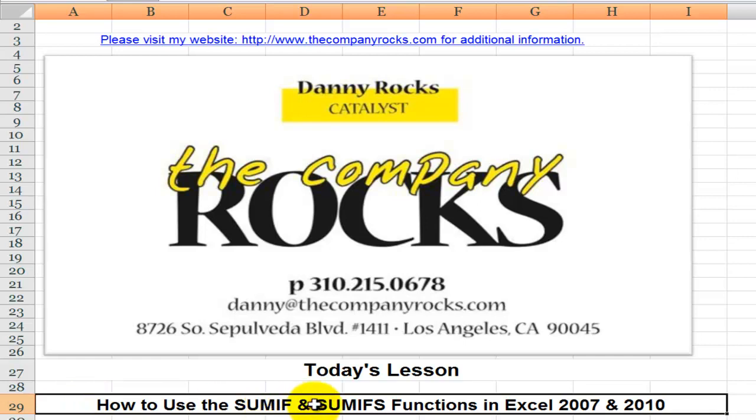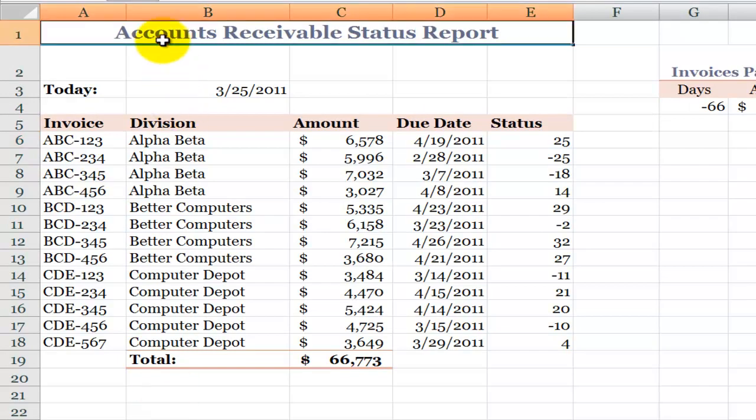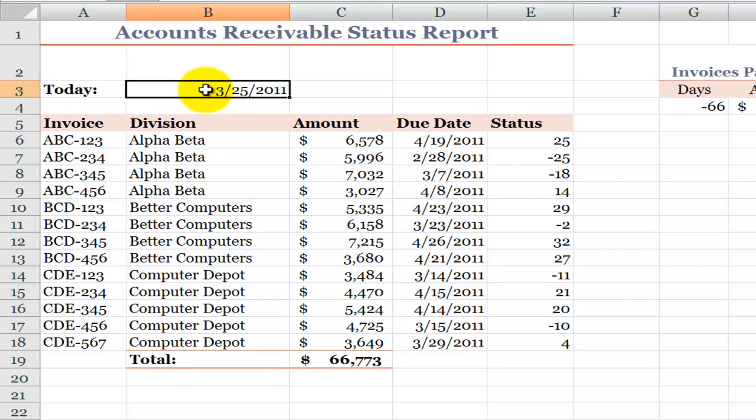Now SUMIFS were introduced in Excel 2007. Let's take a look over here at our accounts receivable status report. Notice that in this cell, B3, I've used the TODAY function to return the current date.